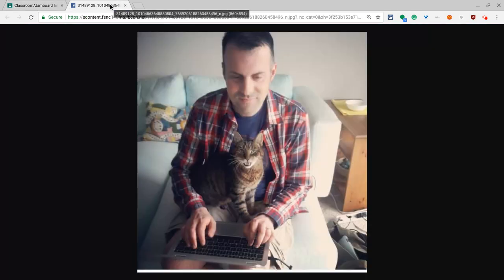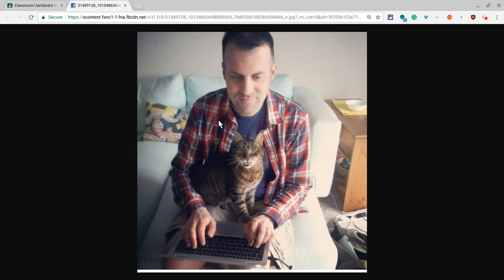Before I go, I just want to say this video is made in loving memory of Mickey the cat. Awesome best cat friend ever.